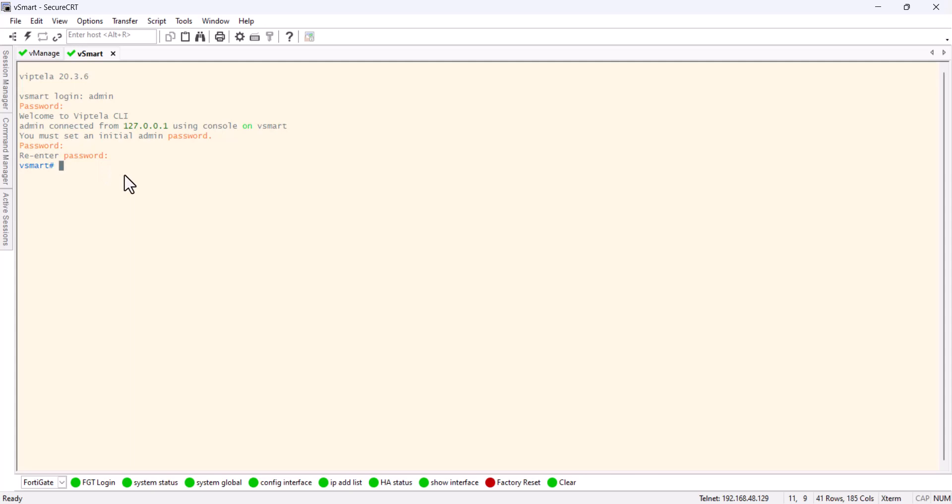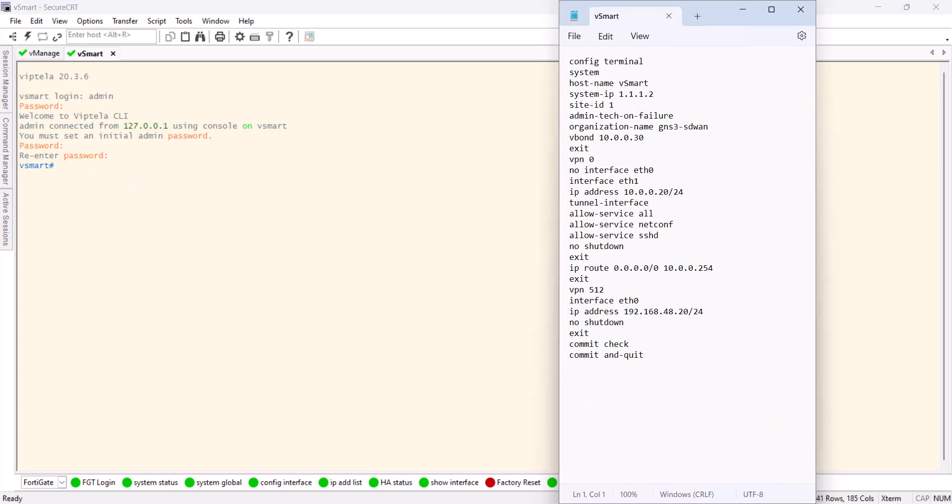So we got to the same point. I've got a bootstrap here ready for the v-smart. This time the system IP will change to 1.1.1.2. The v-bond IP remains the same.